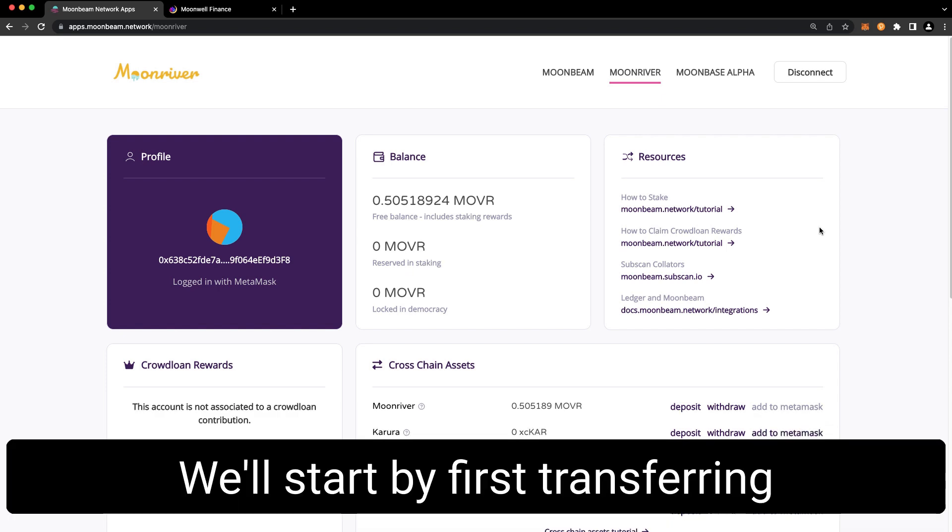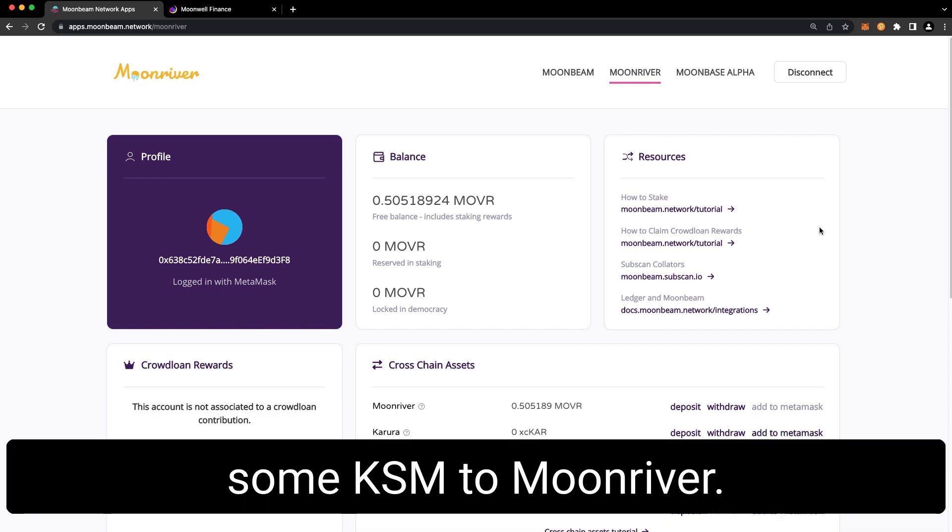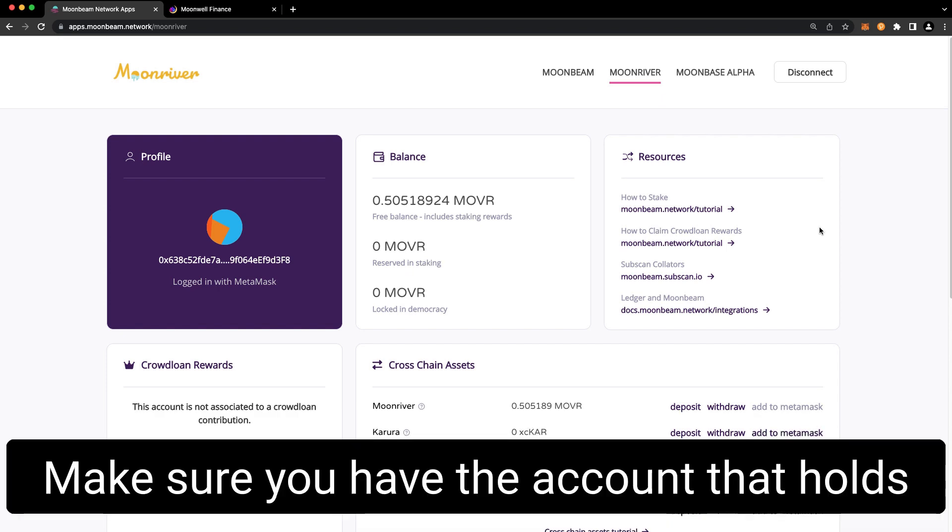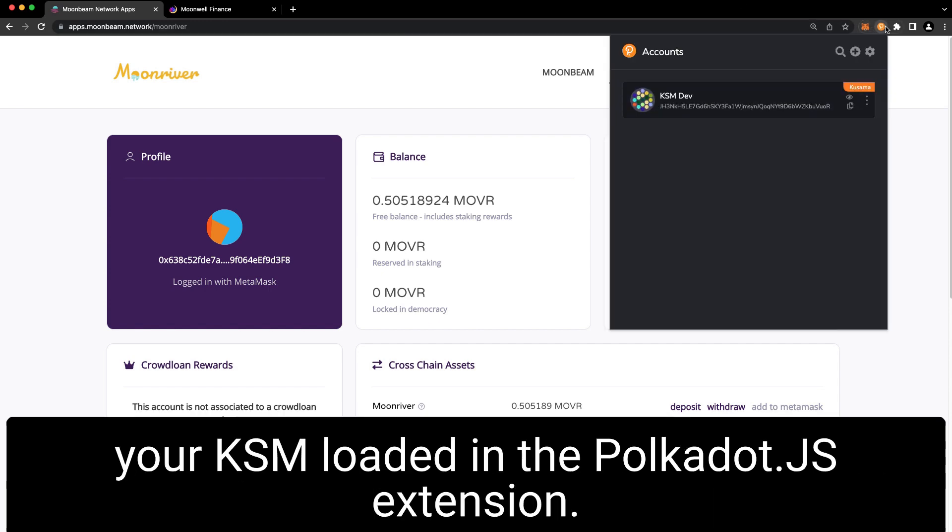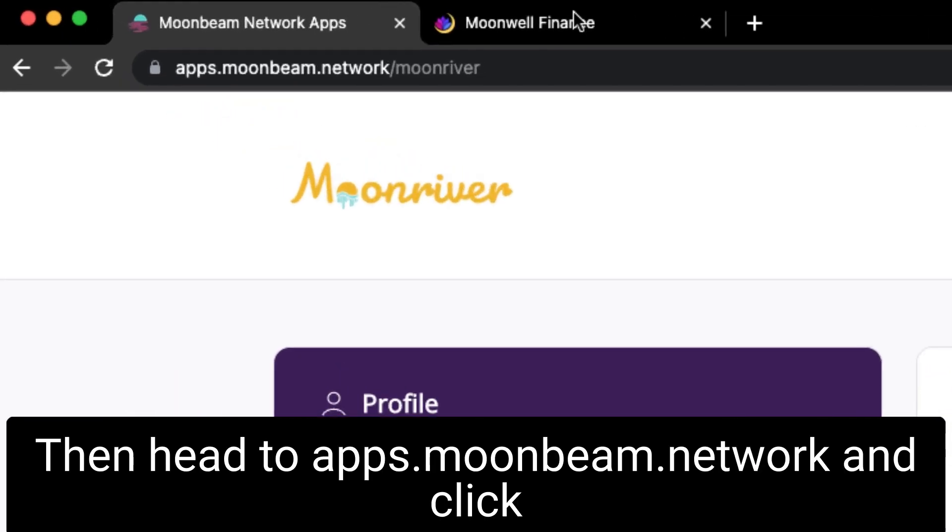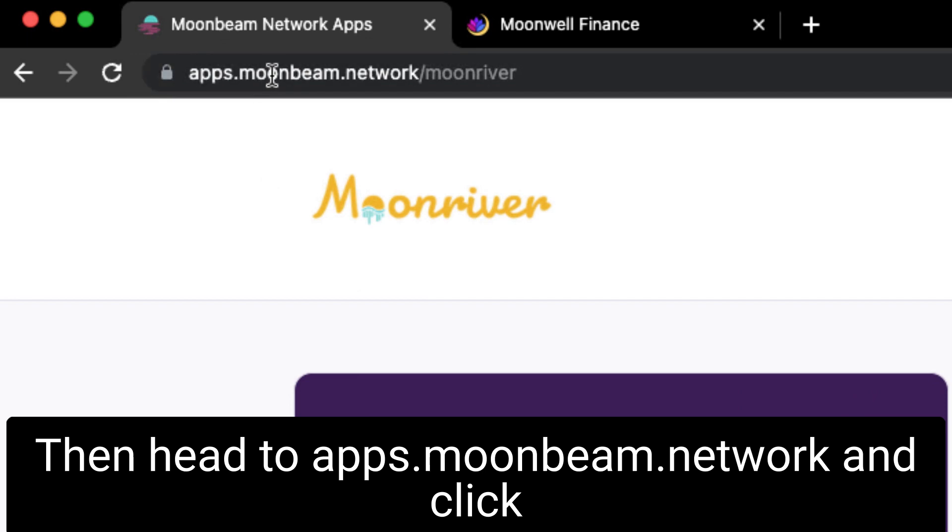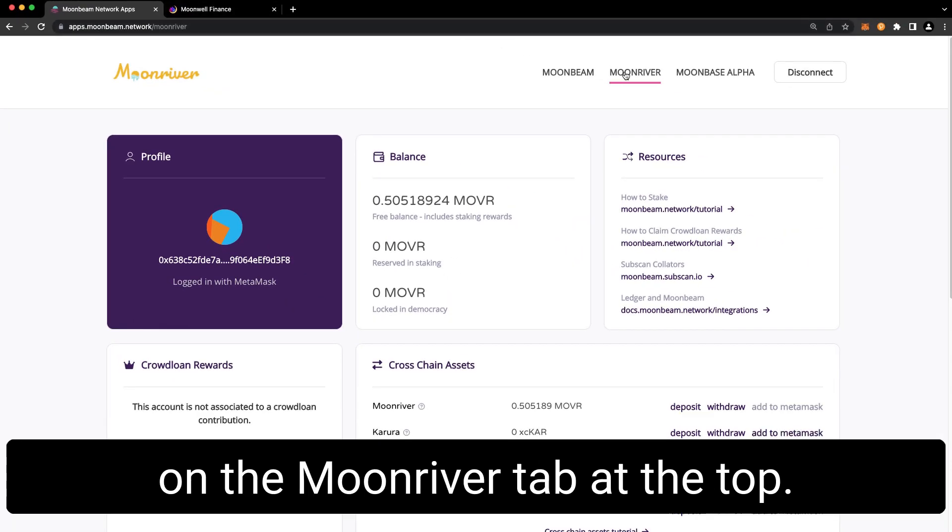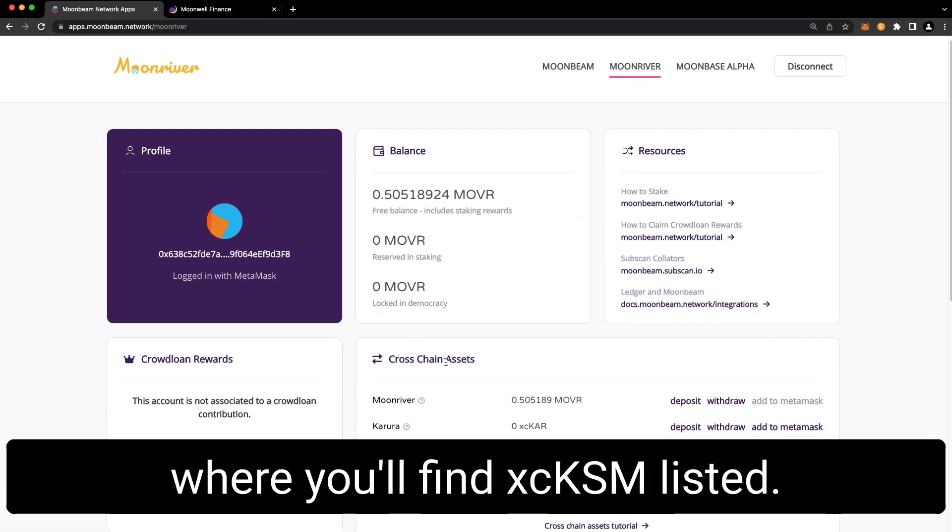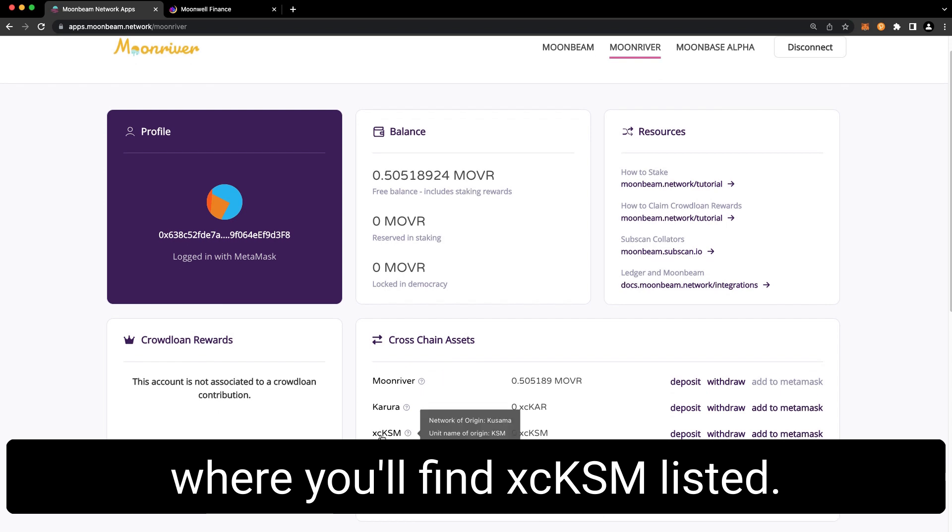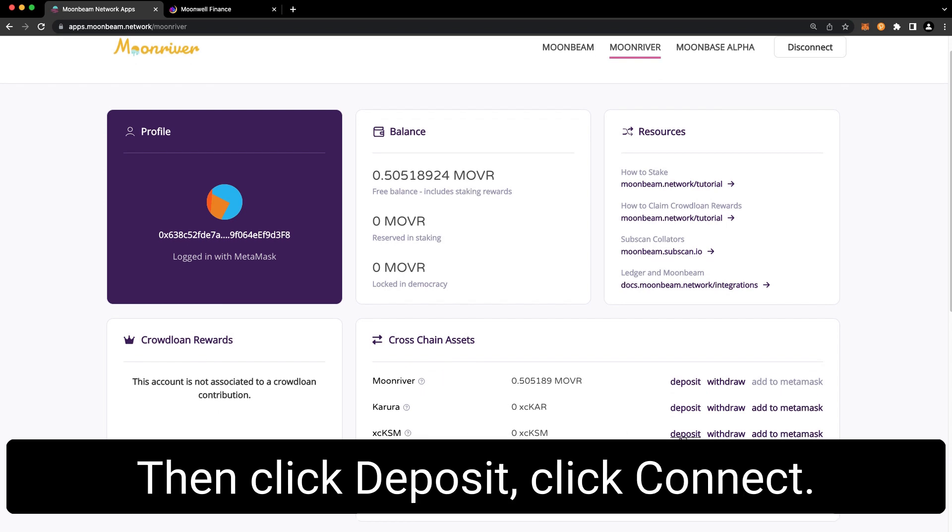We'll start by first transferring some KSM to Moon River. Make sure you have the account that holds your KSM loaded in the Polkadot.js extension. Then head to apps.moonbeam.network and click on the Moon River tab at the top. Look for the cross-chain assets section where you'll find XC KSM listed.